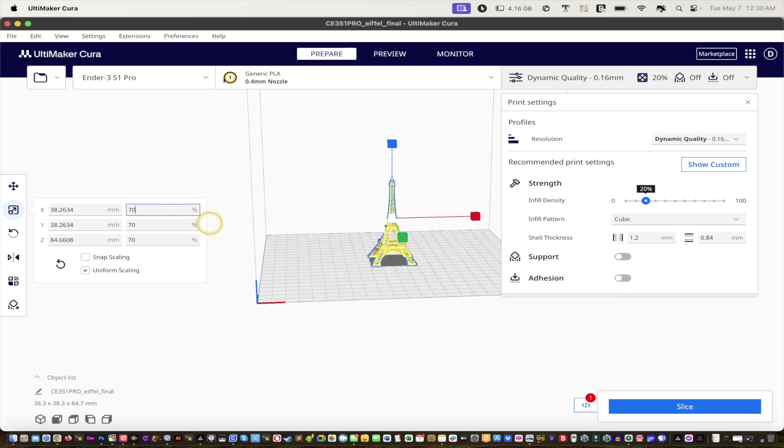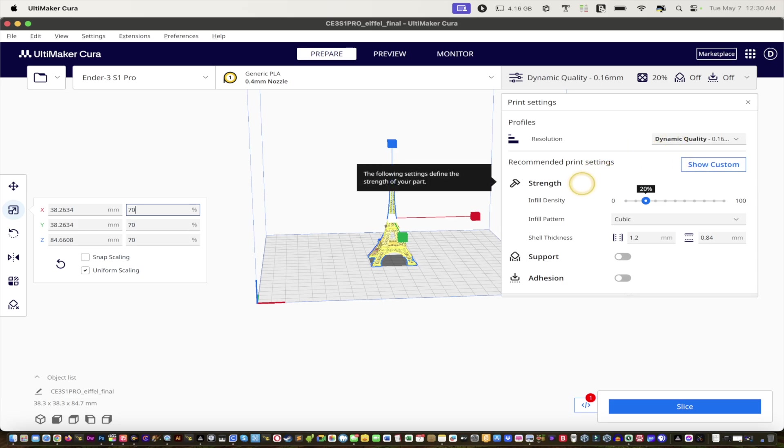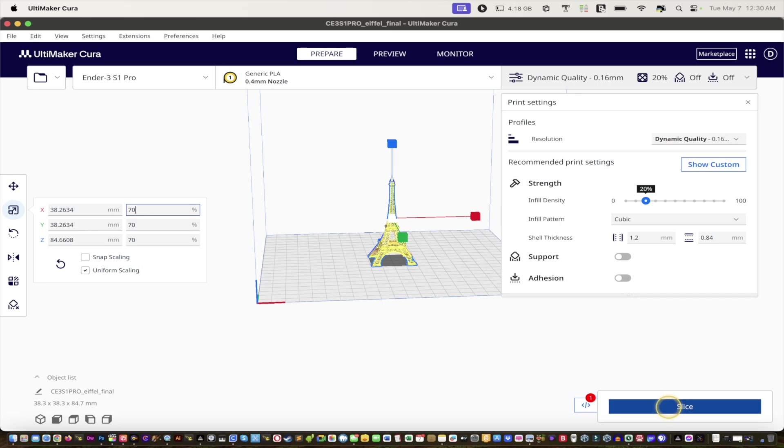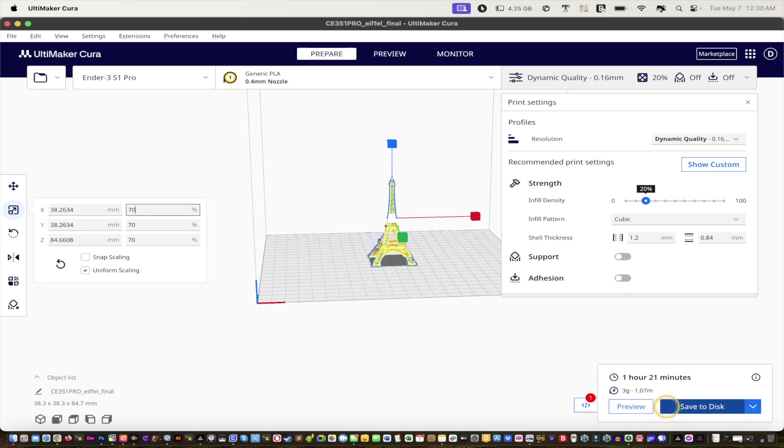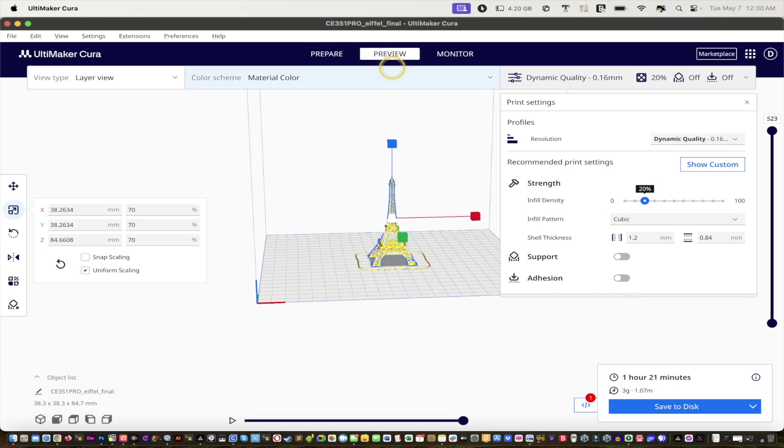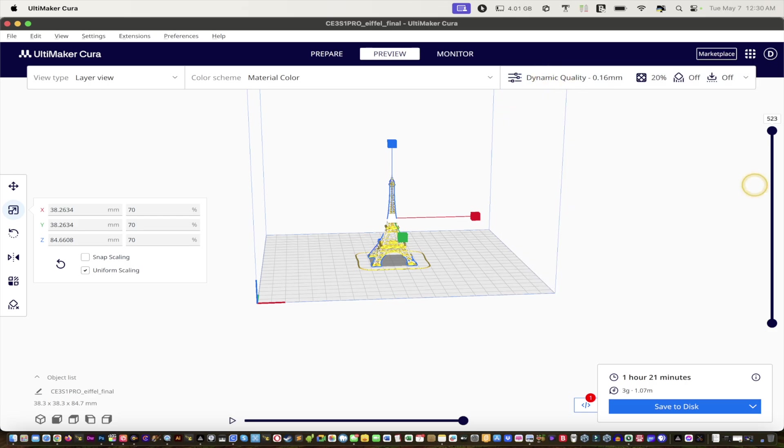Moving forward, I didn't change any of the settings, so if you have custom settings just revert back to the default so that this prints okay. We're going to go to slice. When it's sliced you can see how it's going to print. You can do a print preview. In order to see the print preview you have to click up there, get rid of that, and then you can see all the layers how they're going to print.